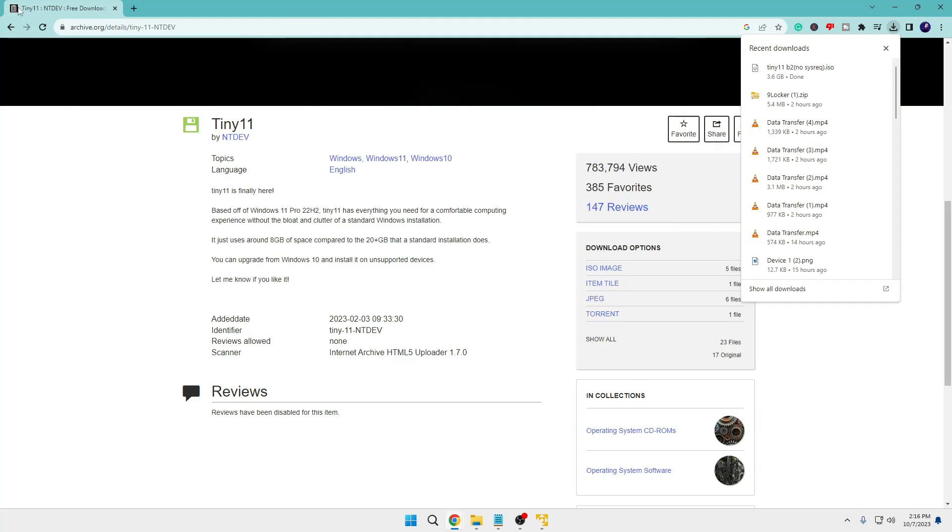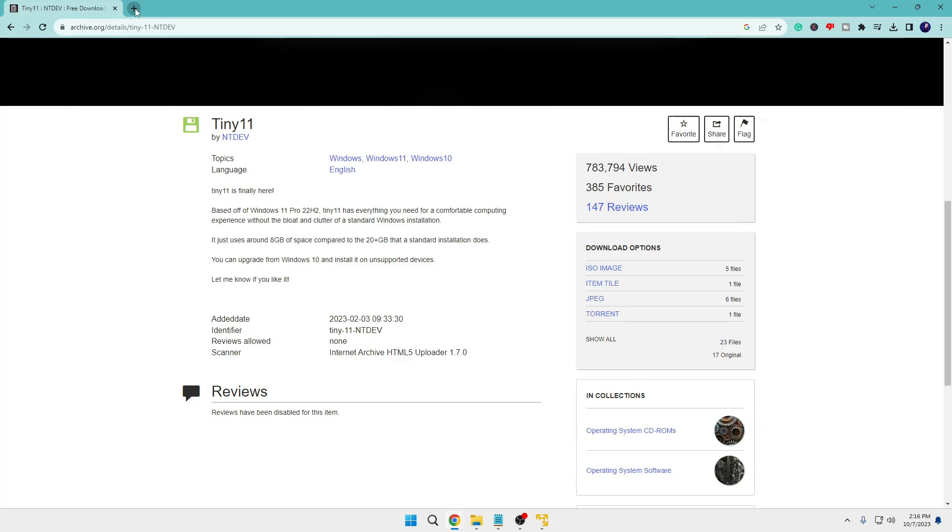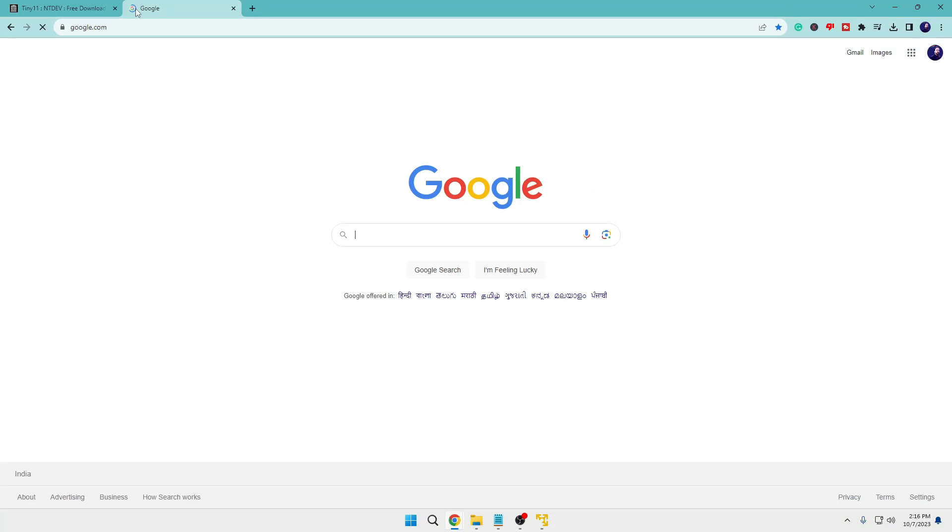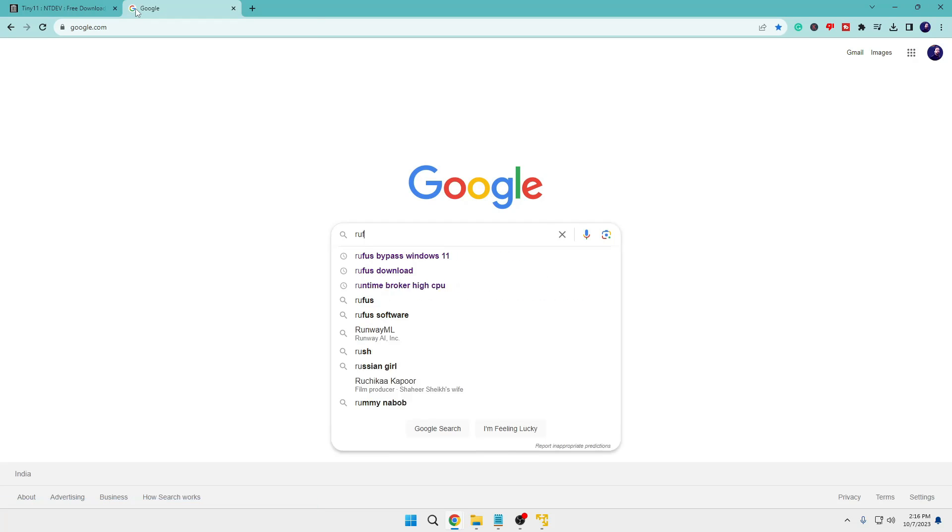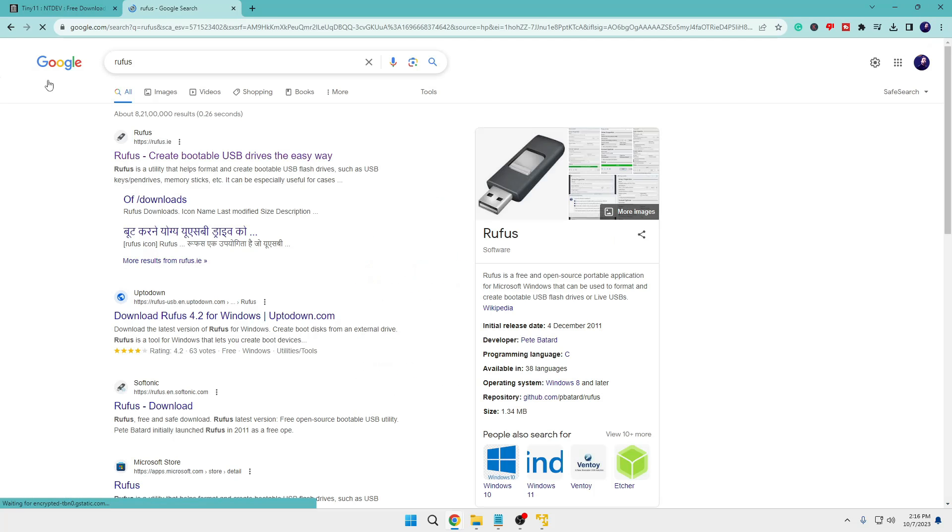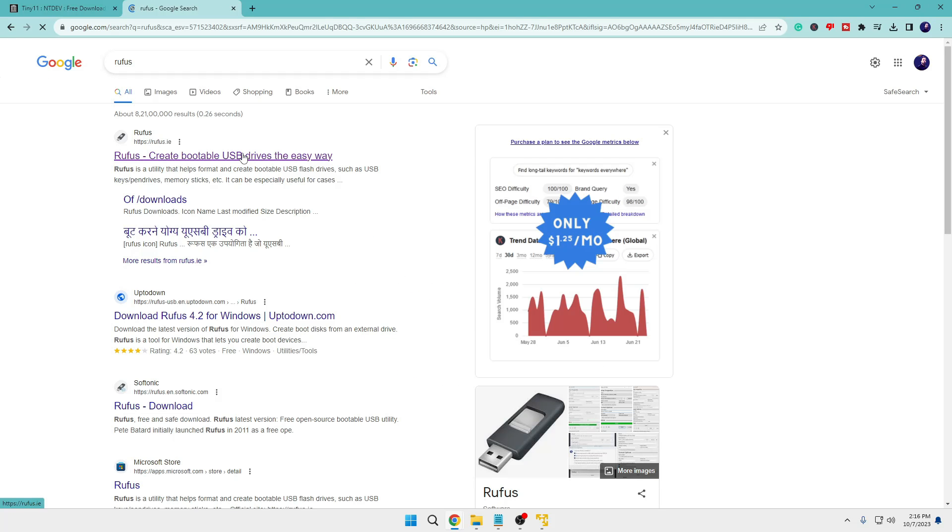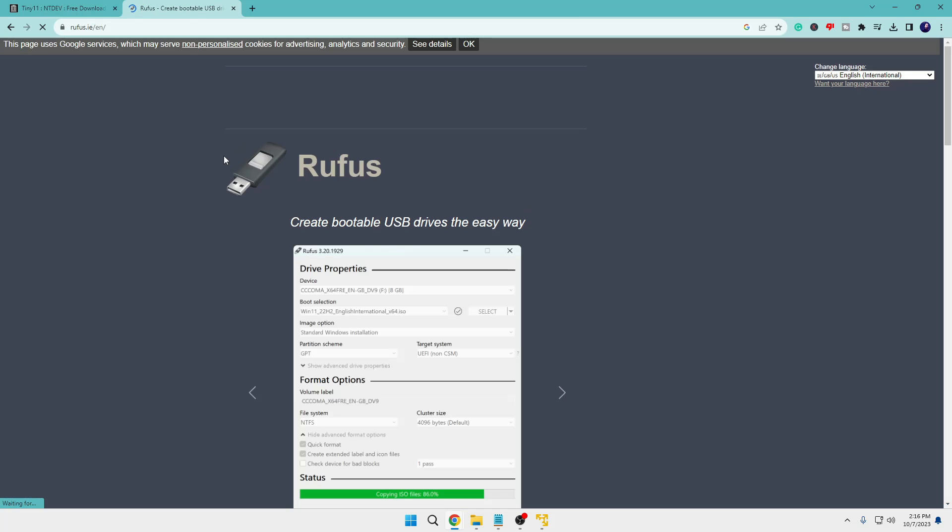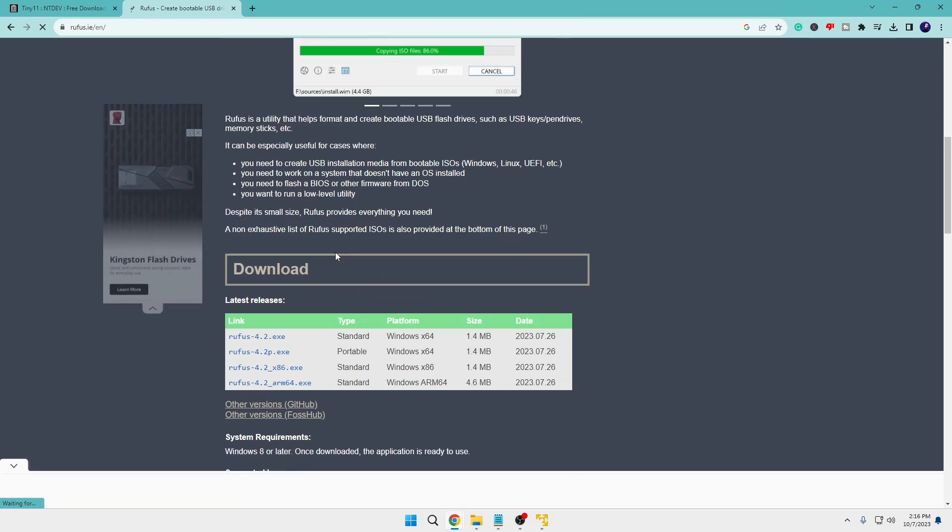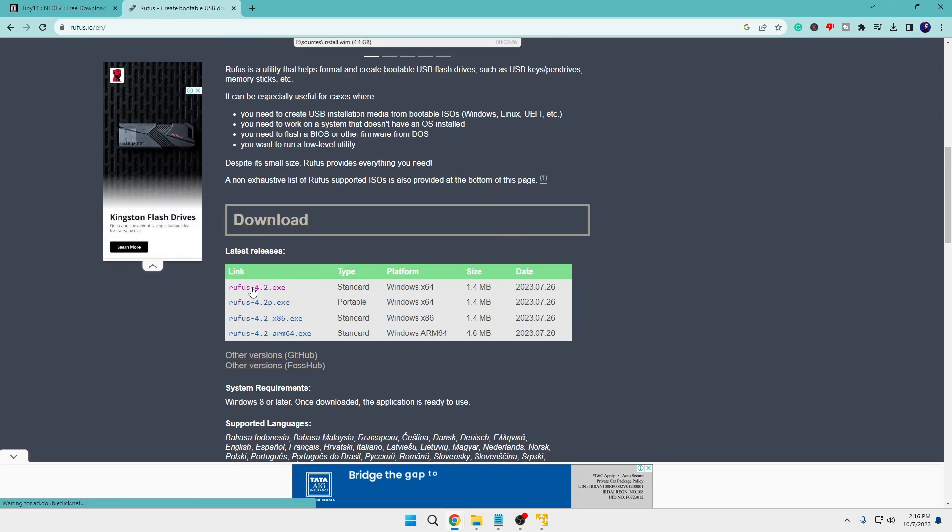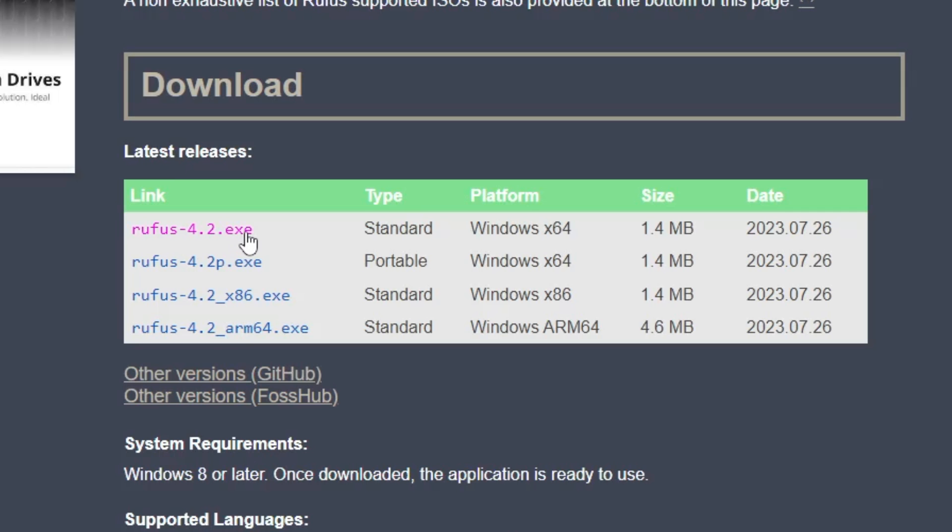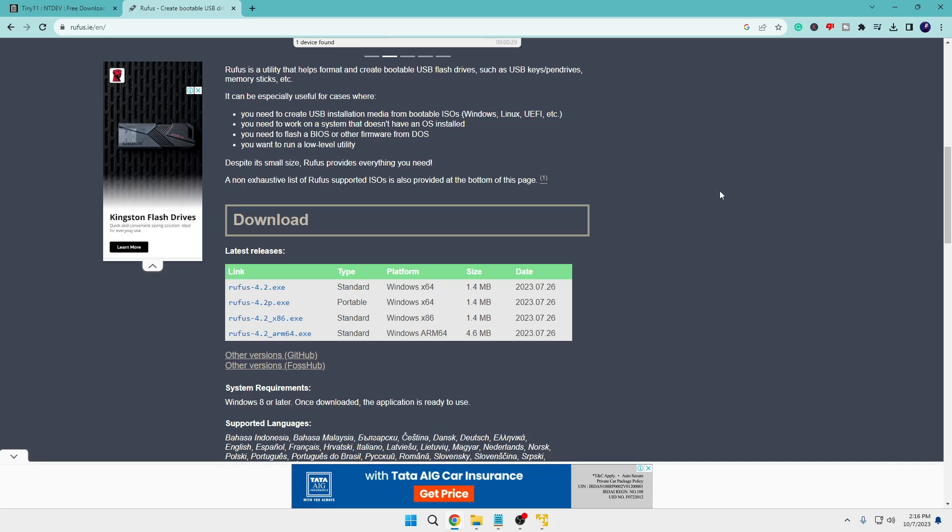Once the ISO file gets downloaded, you will have to come to the Rufus website, through which we will be creating a bootable USB. I will also leave the direct link of Rufus. You can come to this website, scroll down, and you will find the first link of Rufus 4.2.exe. Click on it. It's a small file, around 1.4 MB, and will be quickly downloaded.